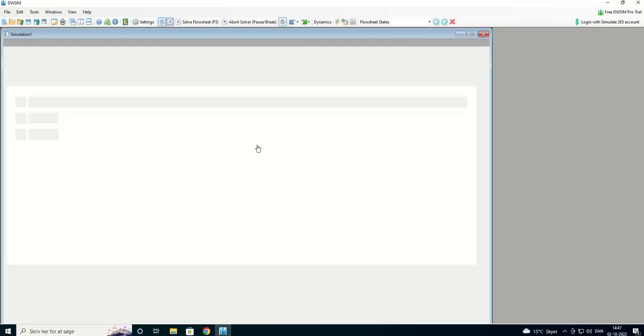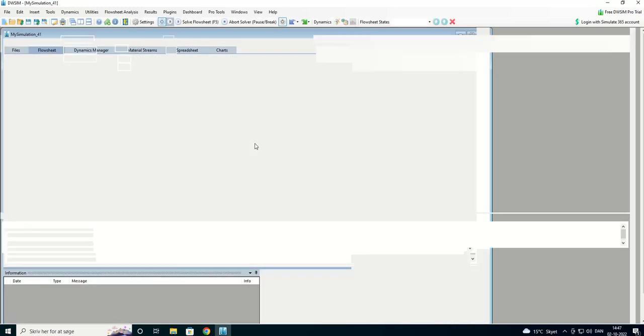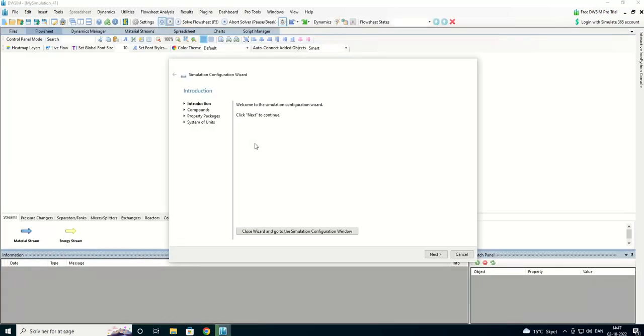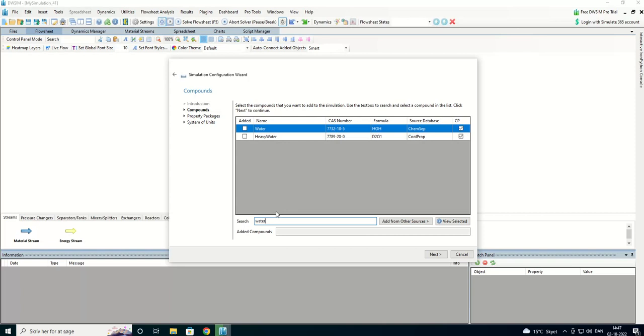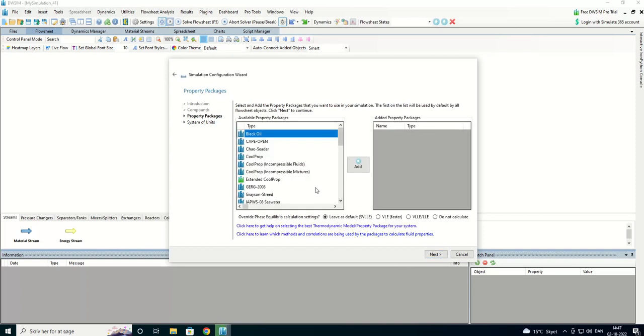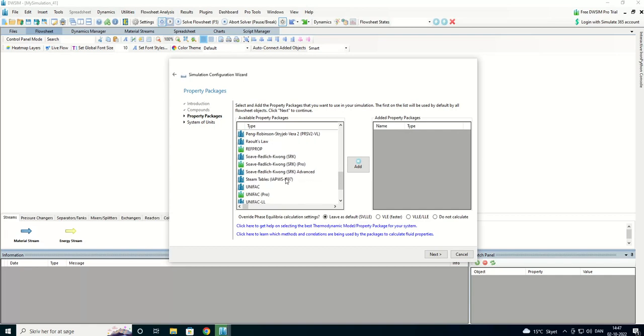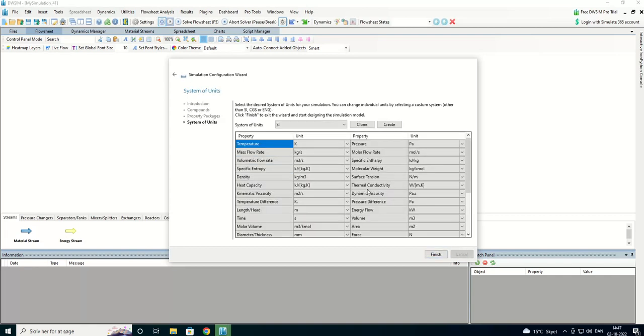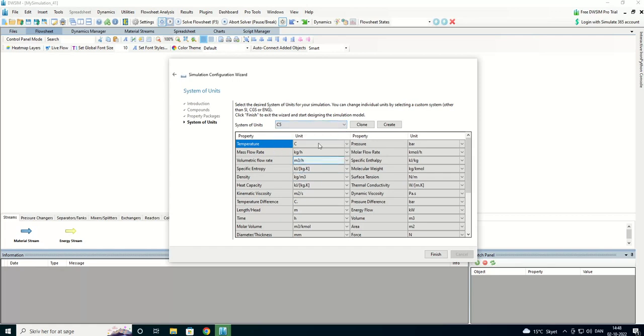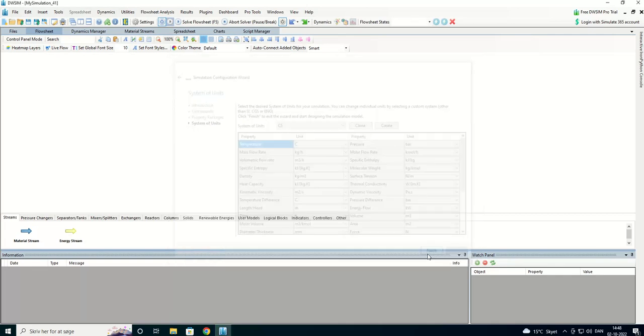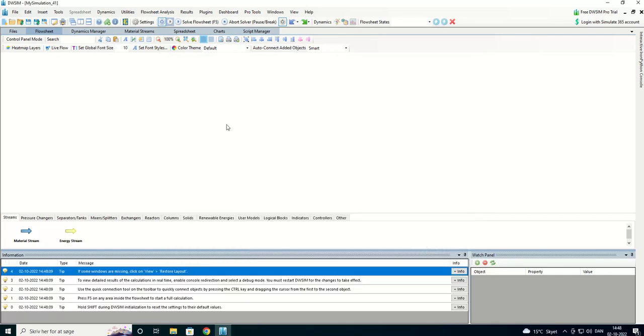I'll use dwSim to solve this exercise. We're going to use water. That's our only compound. And we're going to use steam tables. And I am going to use c5 with celsius kilo per hour, cubic meters per hour and so on.